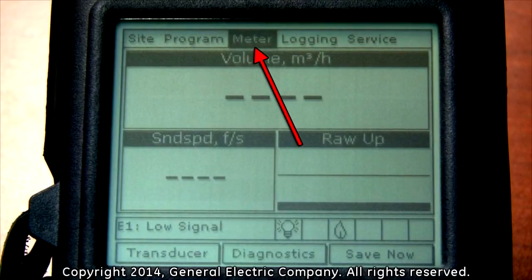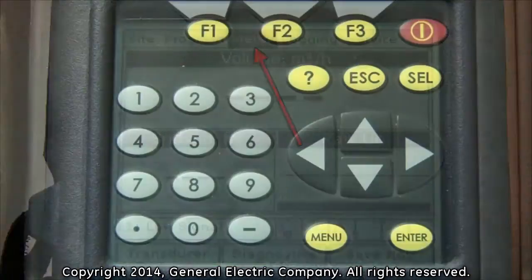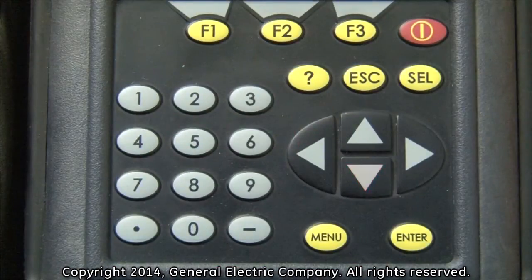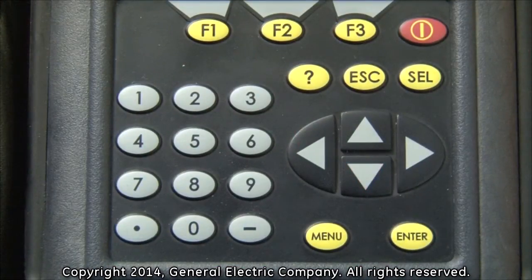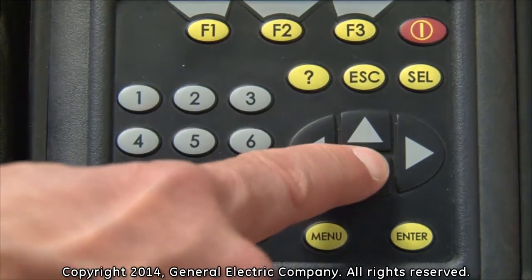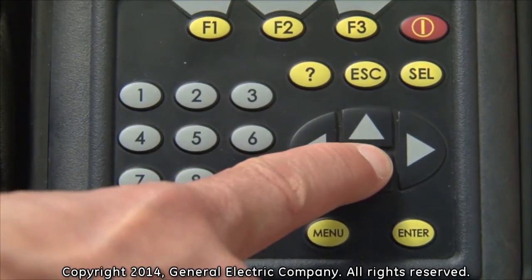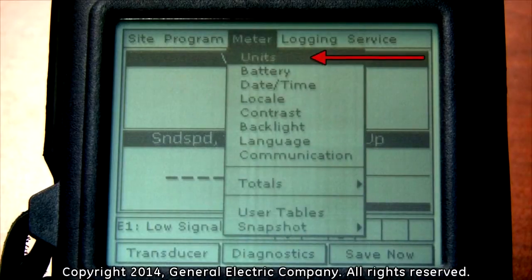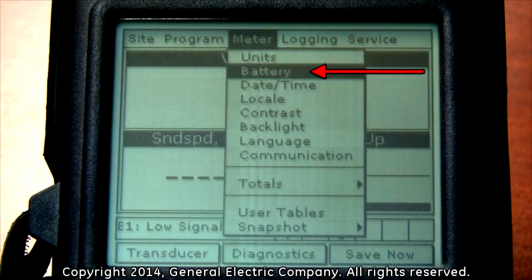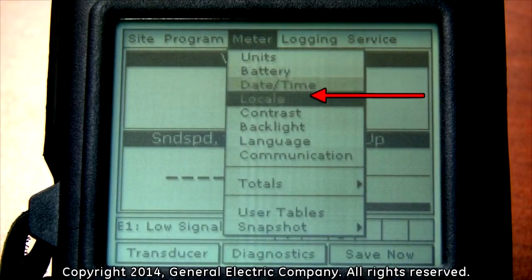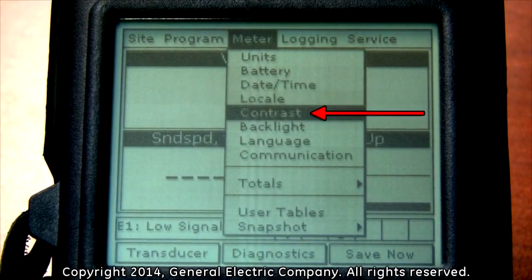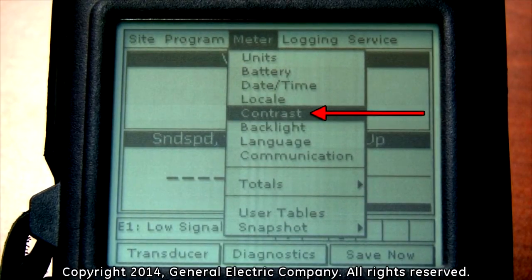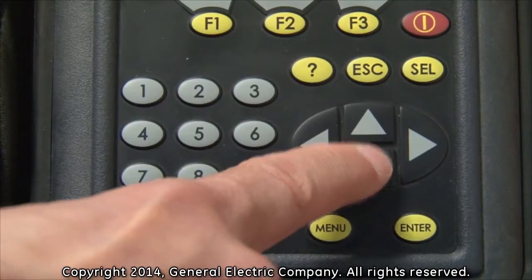With the meter option highlighted, press the down arrow key on the keypad to move the selection down to the contrast option. When the contrast option is highlighted, press enter.